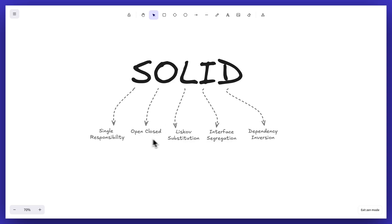Hi everyone. In this video we would be learning about the Open/Close Principle, which is one of the SOLID principles.